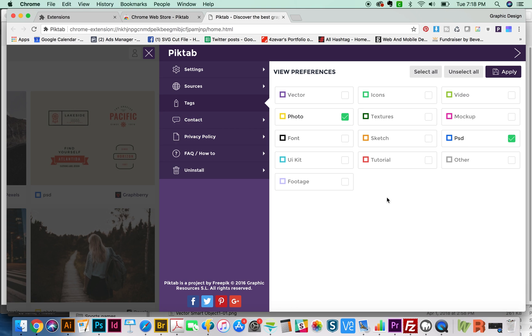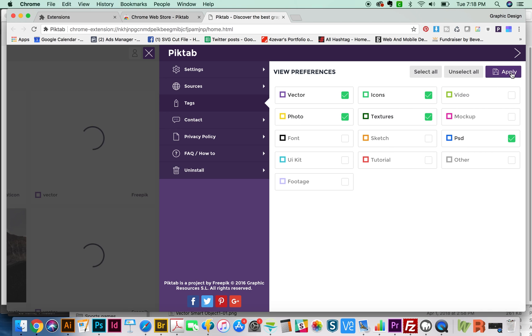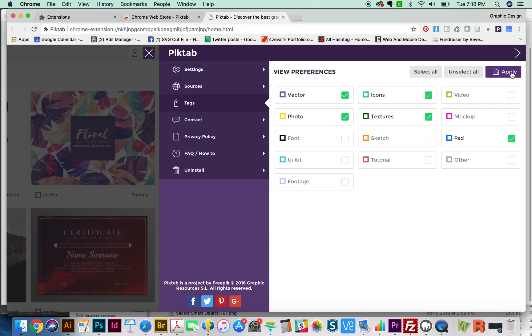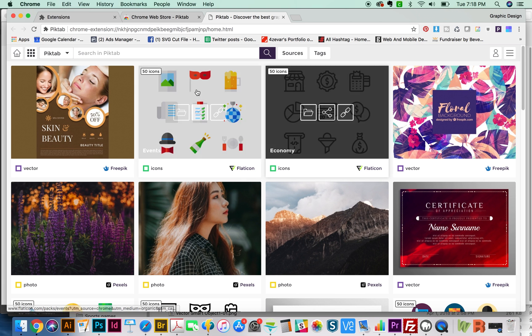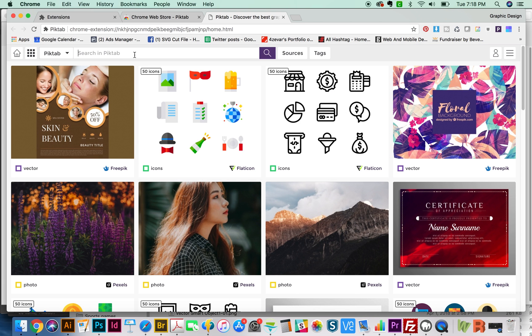Tags - I only like to see vectors, icons, textures, and photos, maybe PSDs. So we'll apply those, and then it'll search only those things. I'm not really interested in video right now. You can kind of just pick the things you use the most. And then you can just search for what you need.